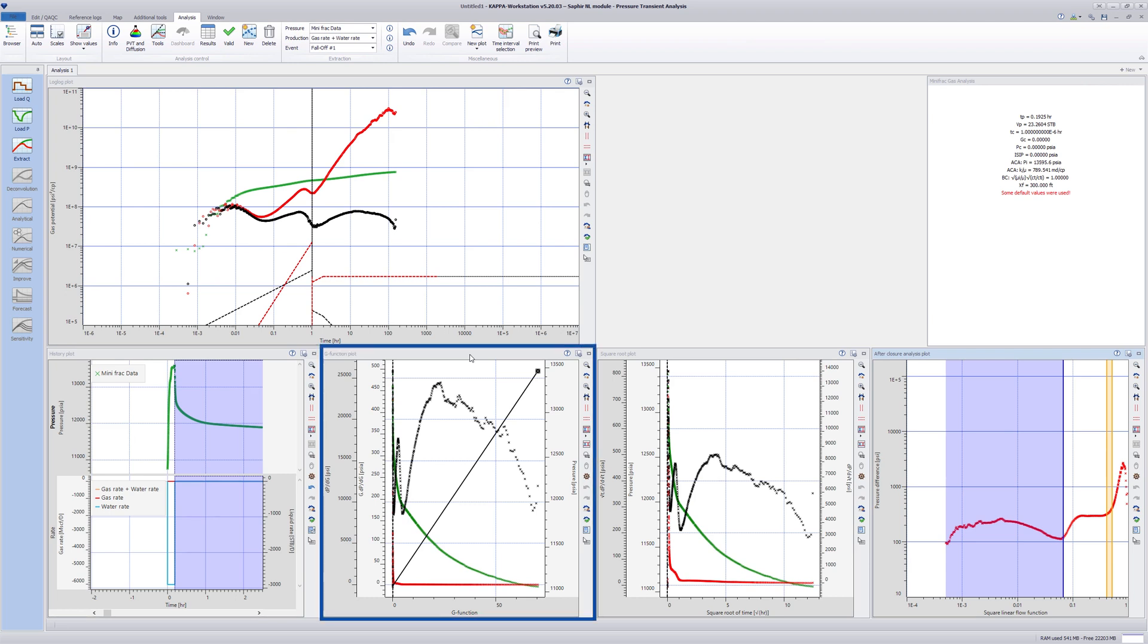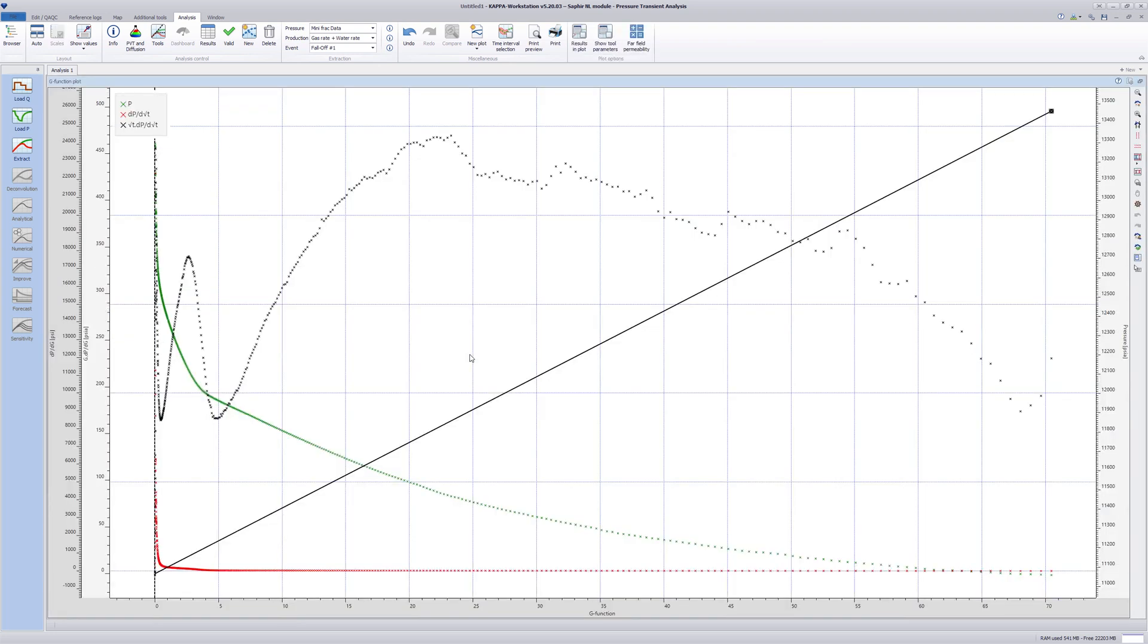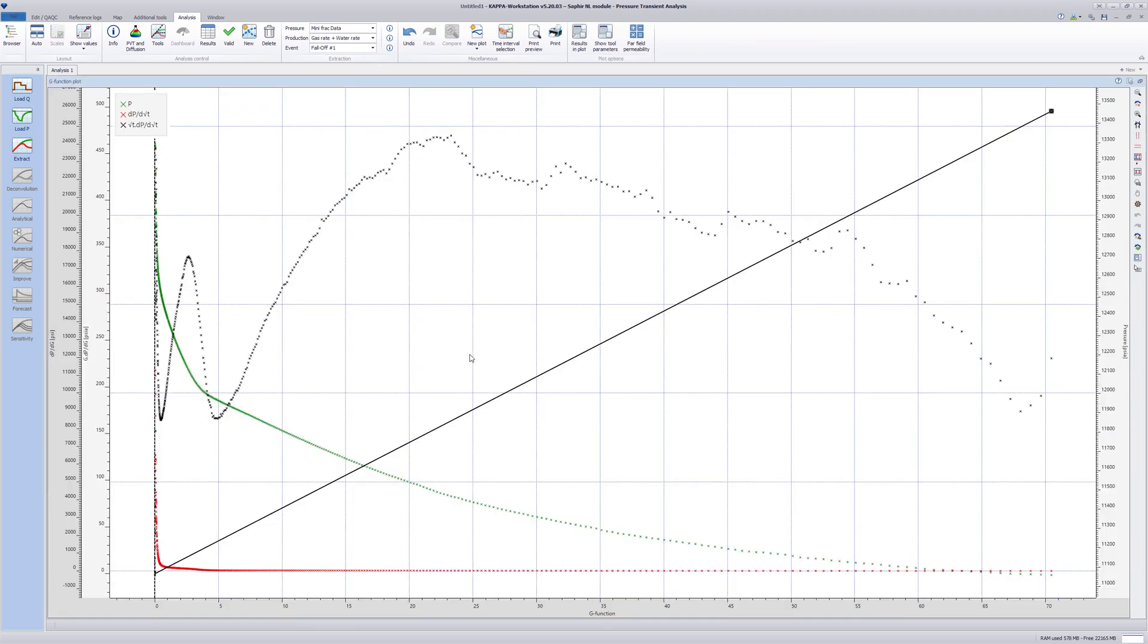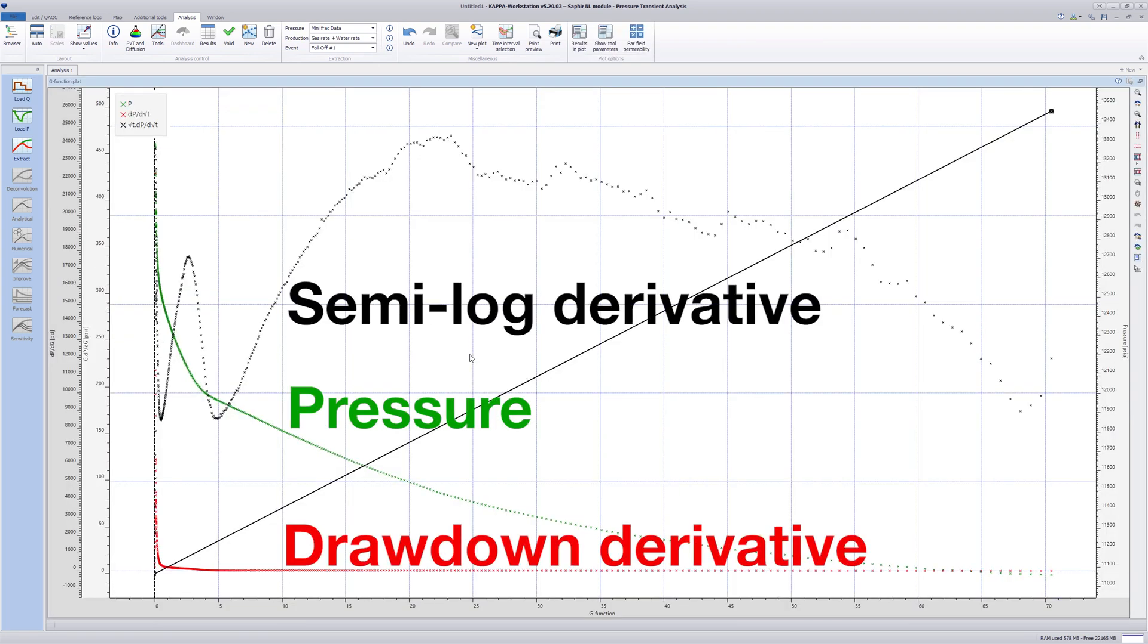Start with the g-function plot. This plot shows three functions: pressure, its drawdown derivative, and its semi-log derivative versus the g-function.